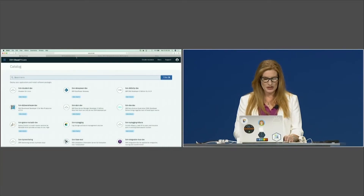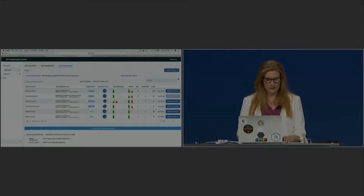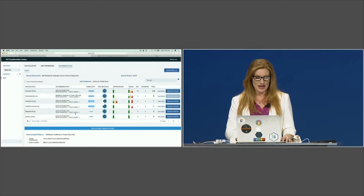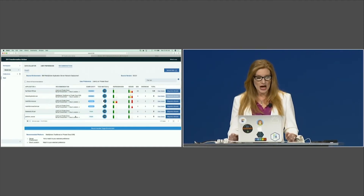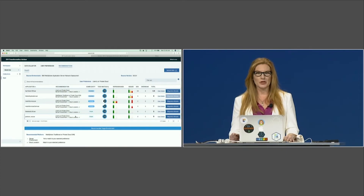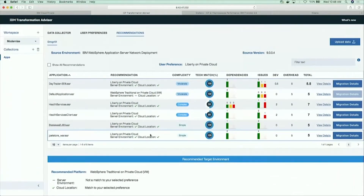We're going to start with Transformation Advisor. Transformation Advisor analyzes and scans existing applications and gives a level of determination of how complex it is to move that application to the cloud. Once it analyzes the application, if it has a technical match, it will automatically generate things like YAML files, Docker files, and it will containerize those applications for you.